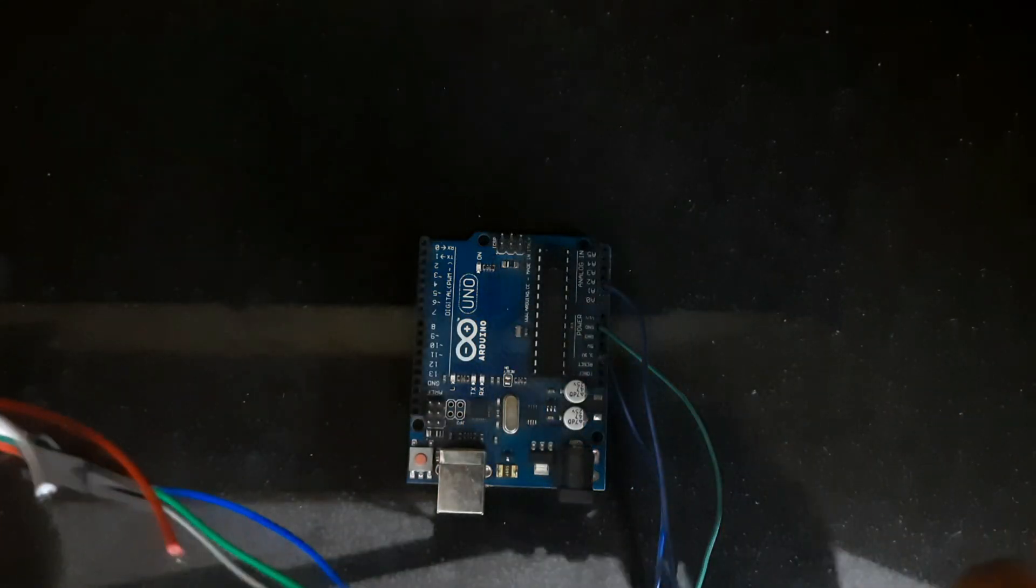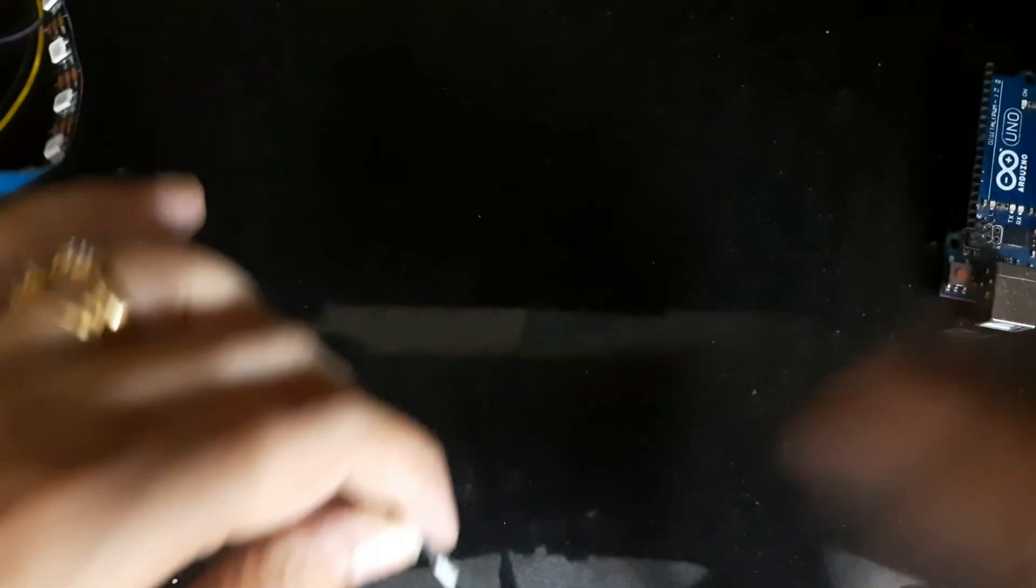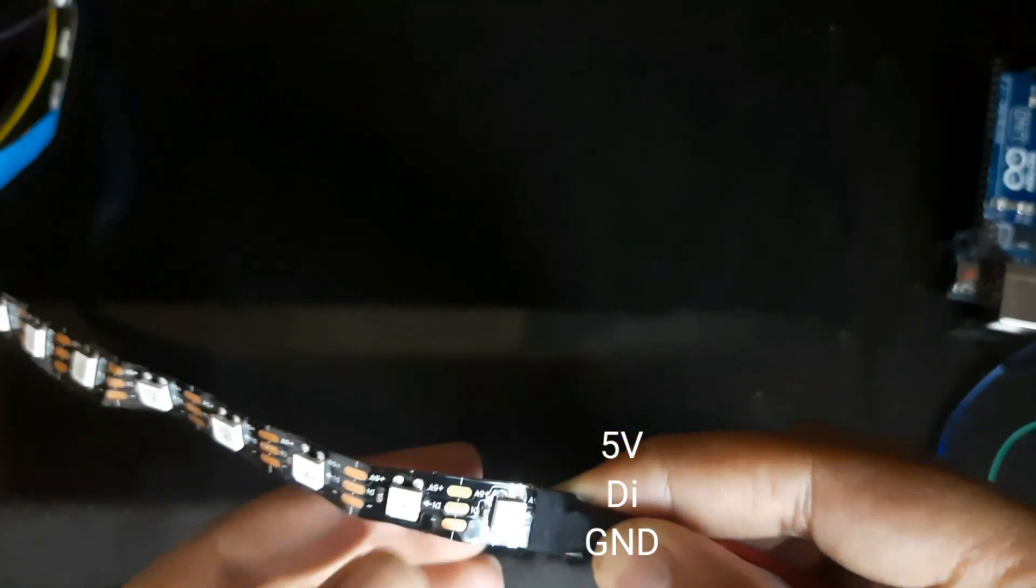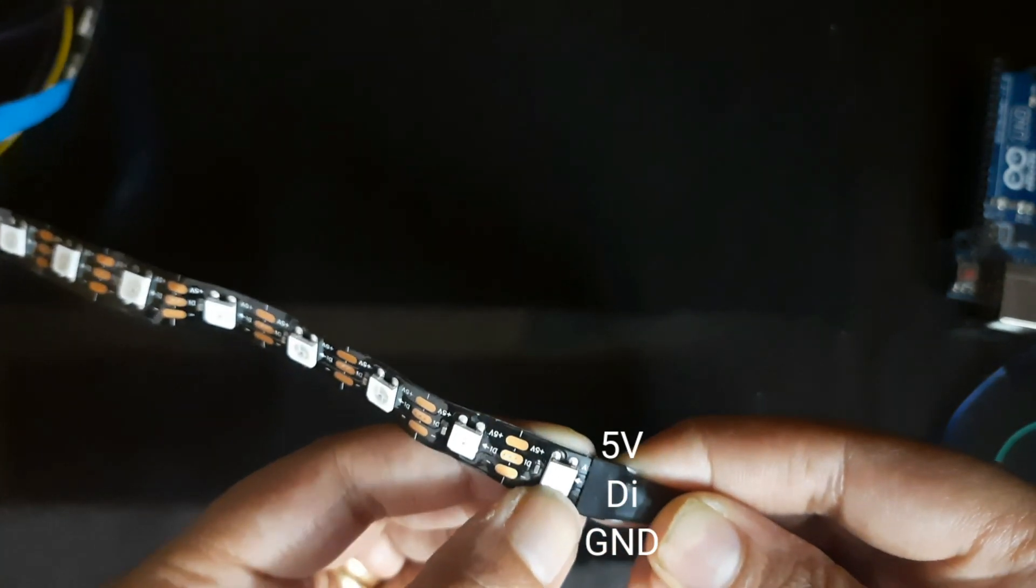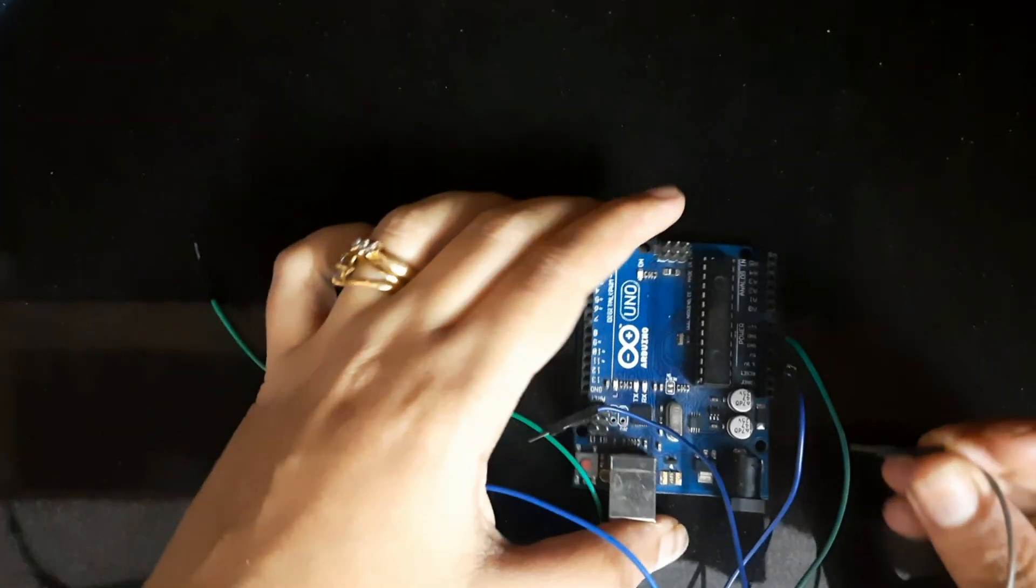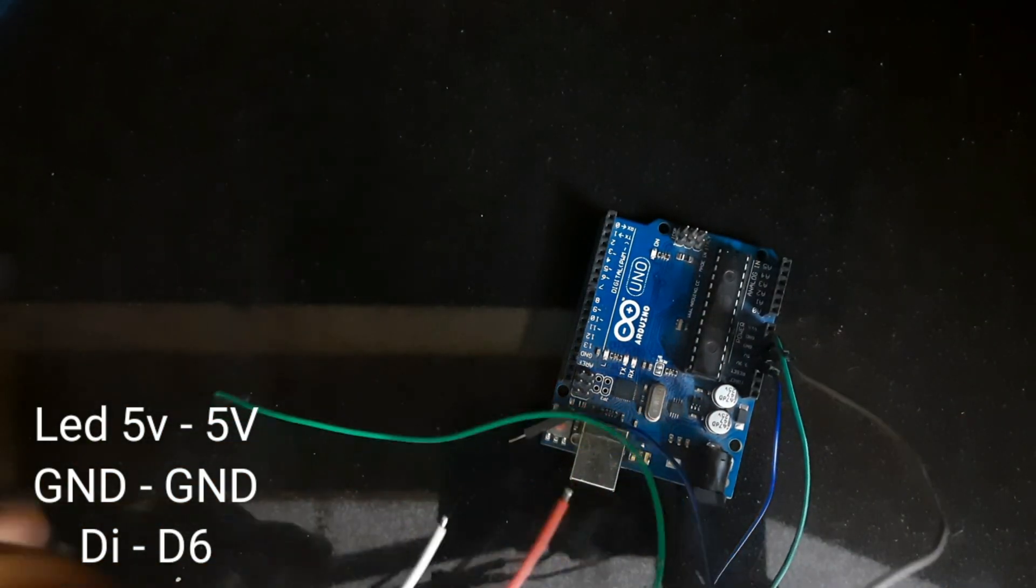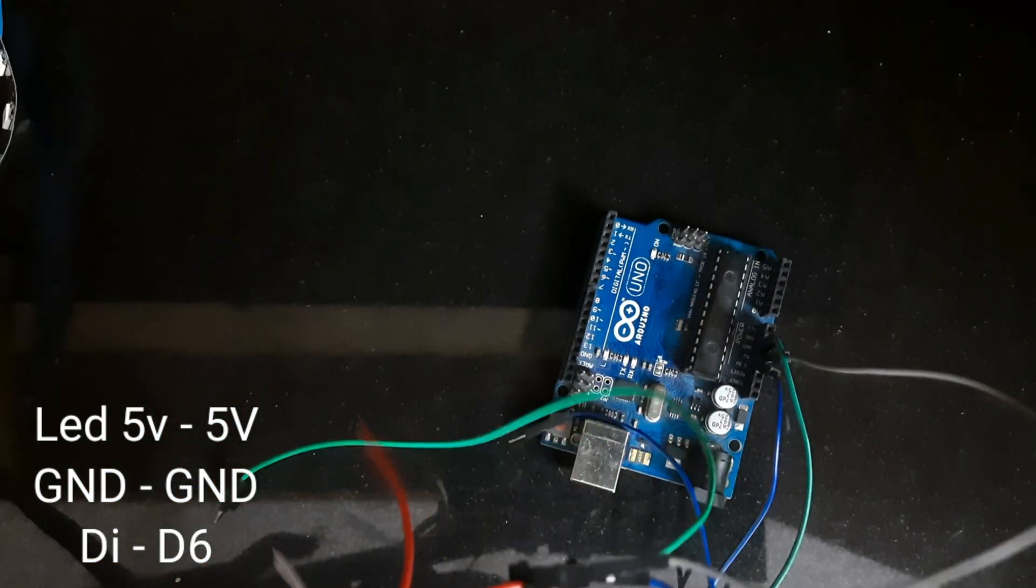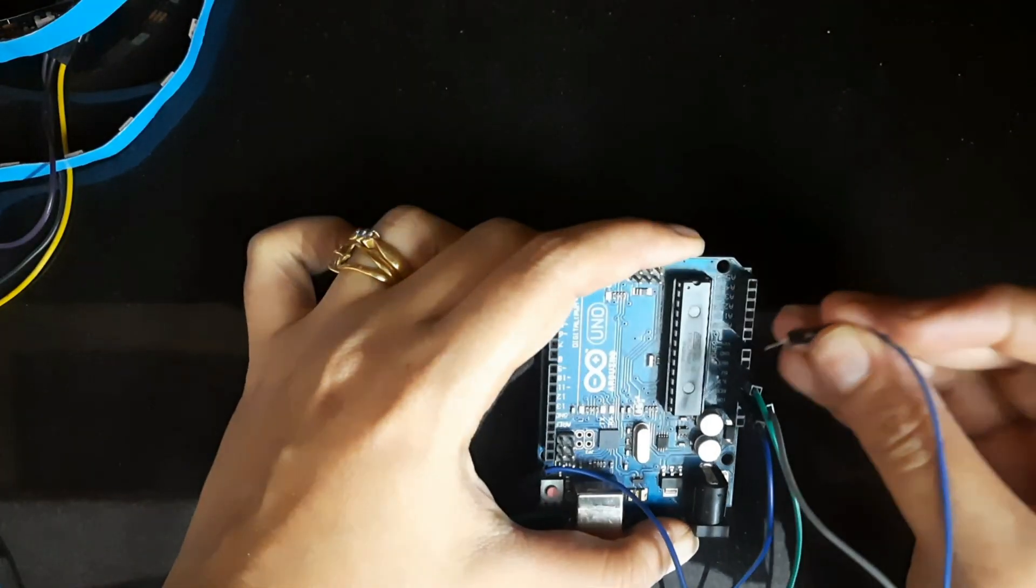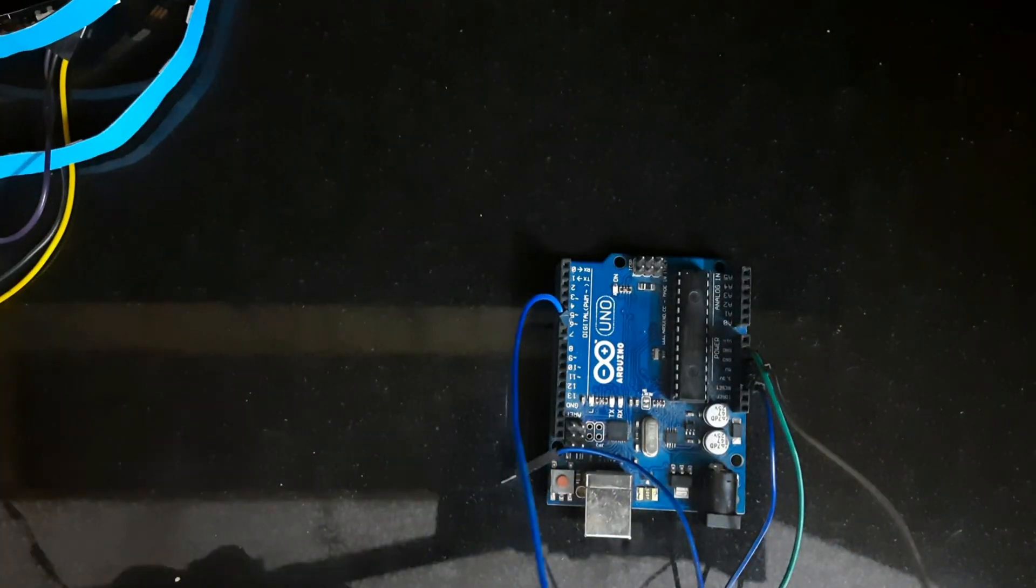Once you are done with these connections we need to move ahead with the LED strip. It basically has three wires. There is a 5 volts, a DI pin, and a ground pin. We are going to connect the DI pin to D6 of Arduino Uno, the ground pin to ground, and the VCC pin to the 5 volts of Arduino Uno.